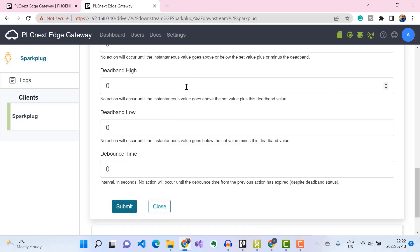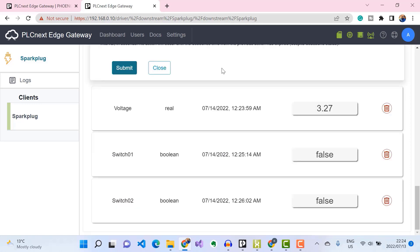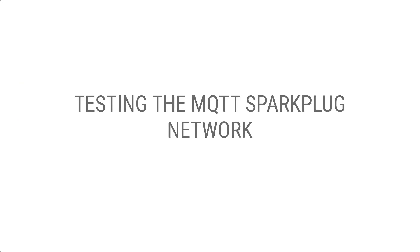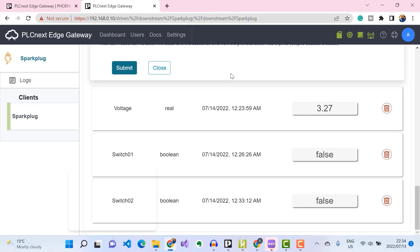We've successfully added our metric. I've gone ahead and added two digital input switches — Switch 0-1 and Switch 0-2 — to our Sparkplug metrics, and you can see the value change when I push the buttons. This means we should be publishing MQTT Sparkplug messages to our HiveMQ broker whenever a change is detected on any one of the metrics.